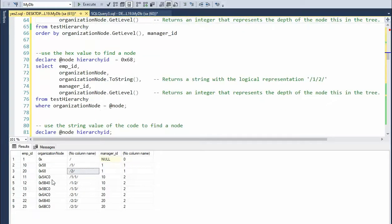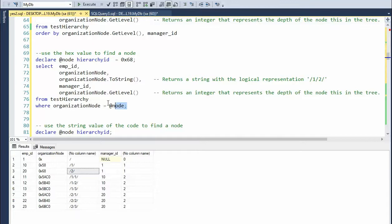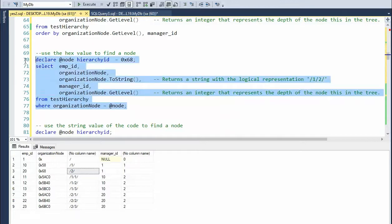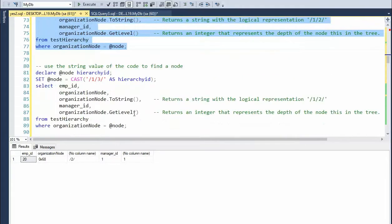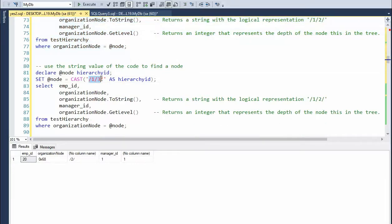Now notice here that we have the hex value 68. And we can find a node just by its hex value.